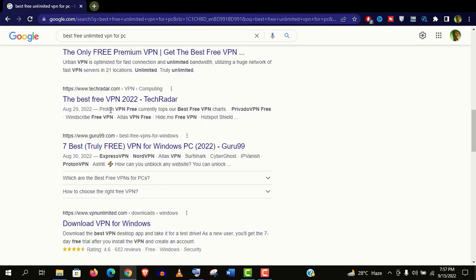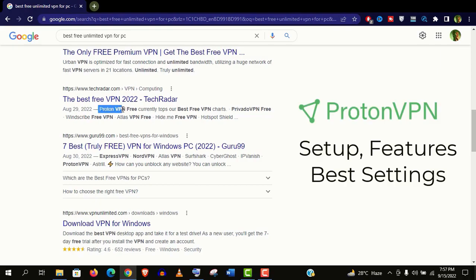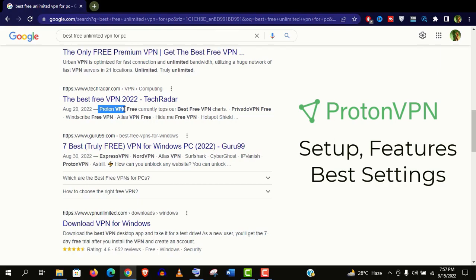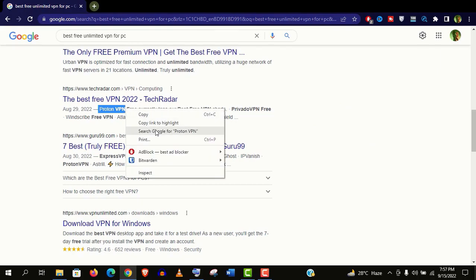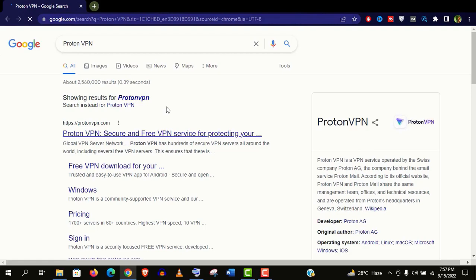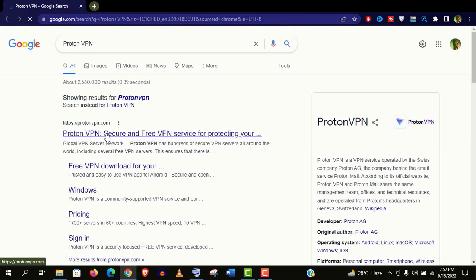In this video I will show you how to setup ProtonVPN correctly and I will go through their features and also show you the best settings that you should use. And finally we will test the capabilities of this VPN. So stay with me till the end.